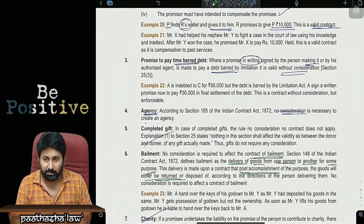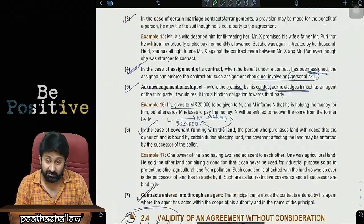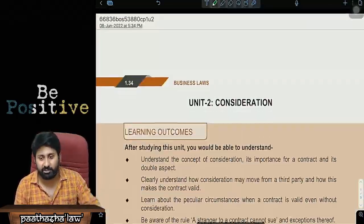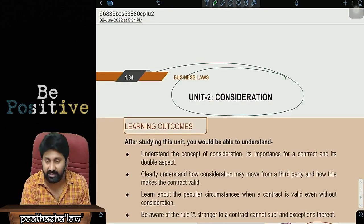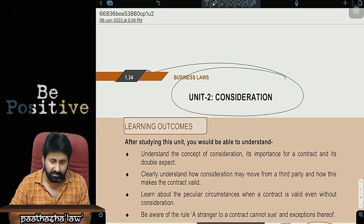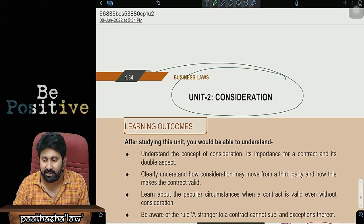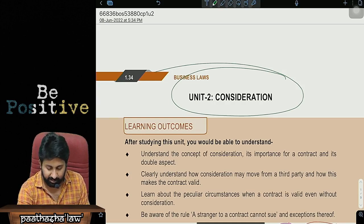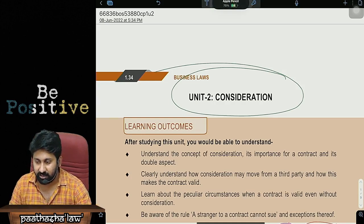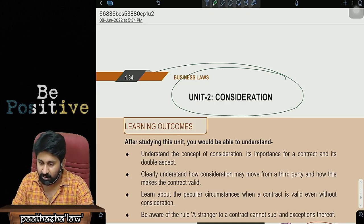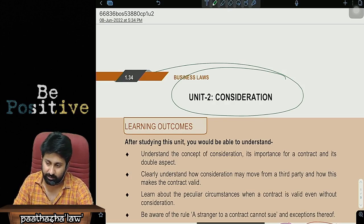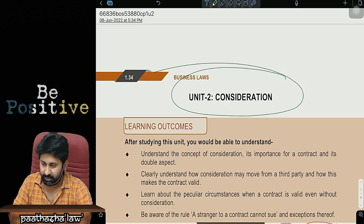With this, we have completed one very important mandatory question chapter. The consideration chapter is now complete. Hope everyone has full clarity on this. Thank you very much. We will meet in the next session to discuss the next area: essentials of the contract.